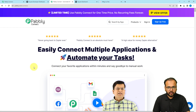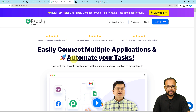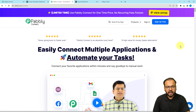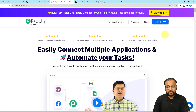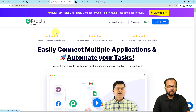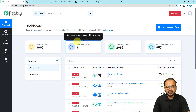To set up this automation workflow, we are using Pabbly Connect, which is an integration and automation tool. You can use the link in the description to reach this page. From here you can sign up for free and you will get free automation tasks every month to test and set up your automations. Sign up now from the given link and then sign in to reach the Pabbly Connect dashboard.